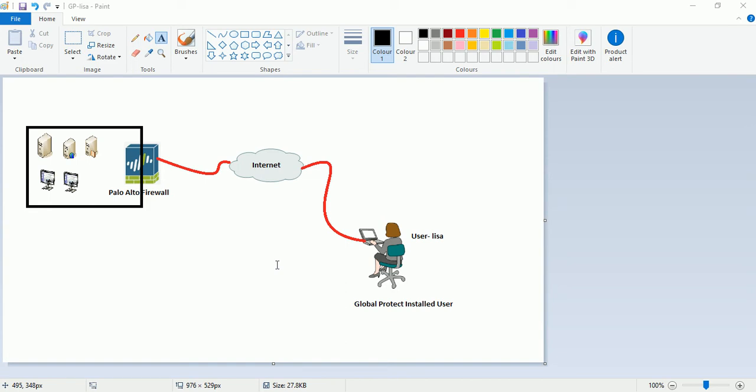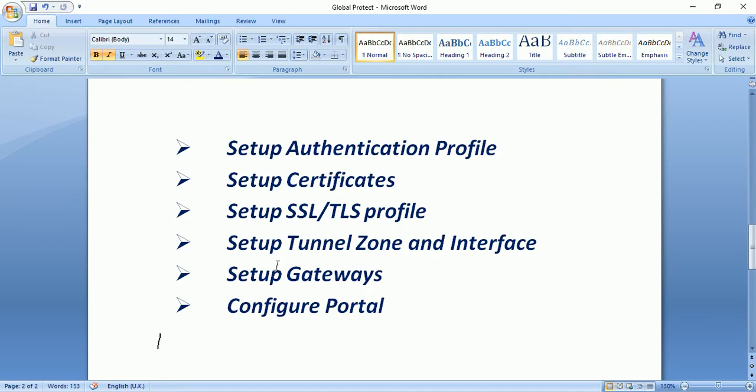So for this I need to configure Global Protect on Palo Alto Firewall. The process is quite complicated but however if we follow the steps then it works. So I will show the required steps for Global Protect configuration with you. These are 6 steps. So firstly I will configure the authentication profile on Palo Alto Firewall.